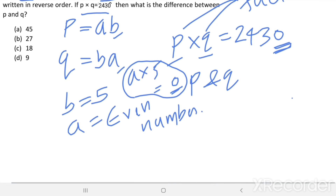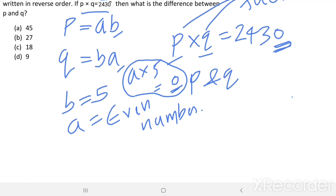That means one of the factors has a units digit equal to 5. Now let us find the two-digit factors of 2430.